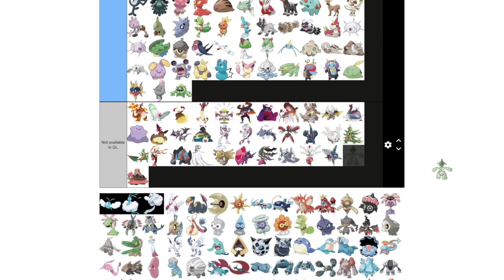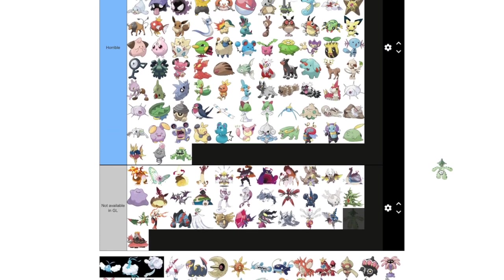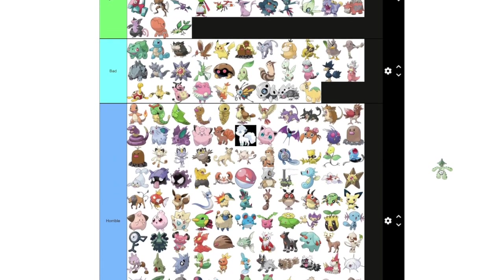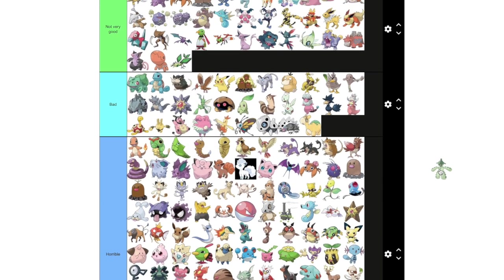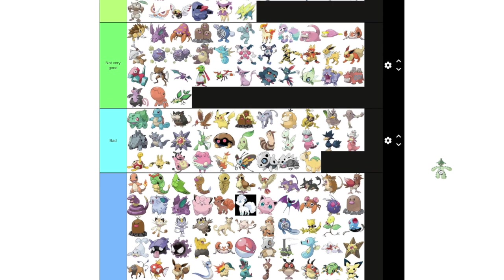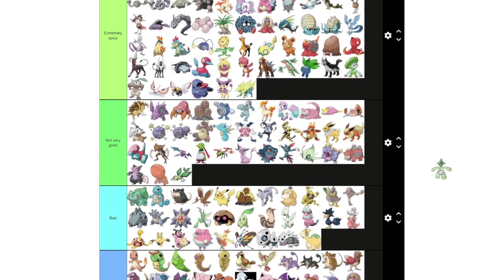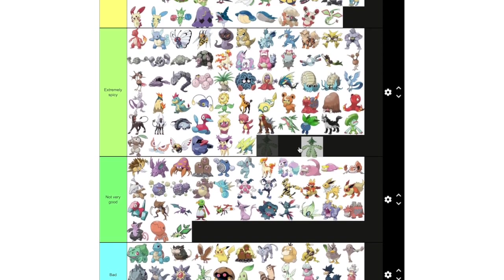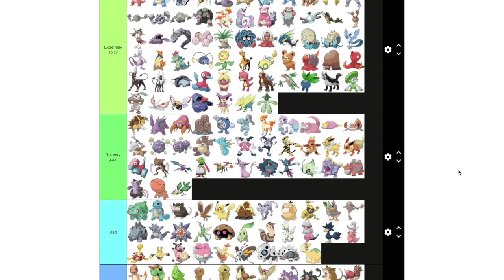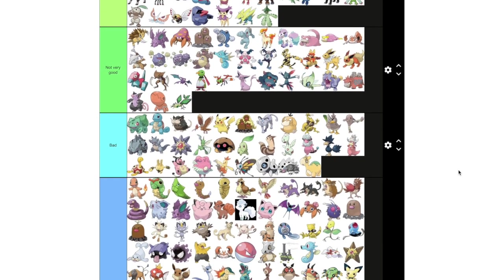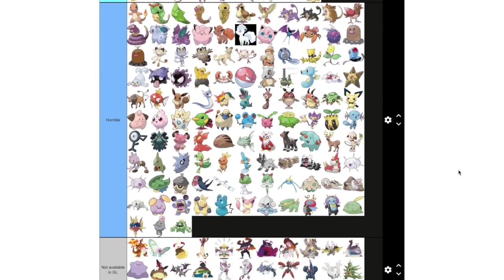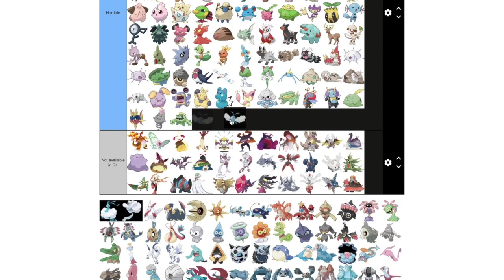You know I don't know what's wrong with Cacturne. It's not that good. But it has an amazing moveset. I think it just might be too frail. Extremely spicy for sure. It's got Poison Jab, Dynamic Punch, Payback. A lot of good options there. With an amazing fast move and some pretty good charge moves as well.